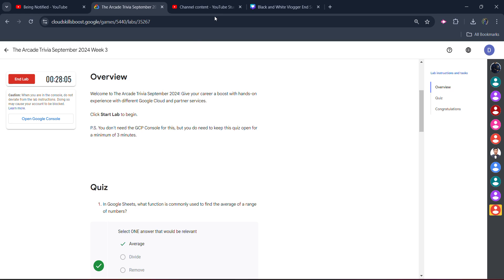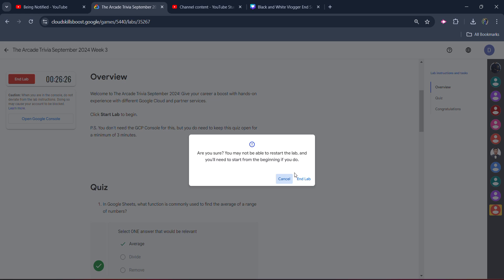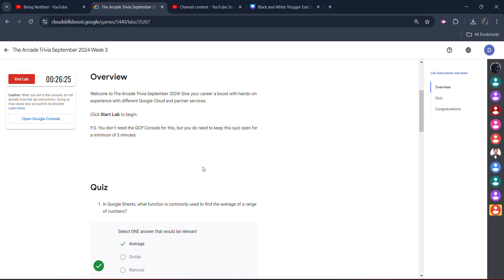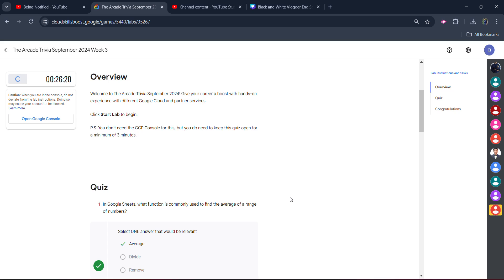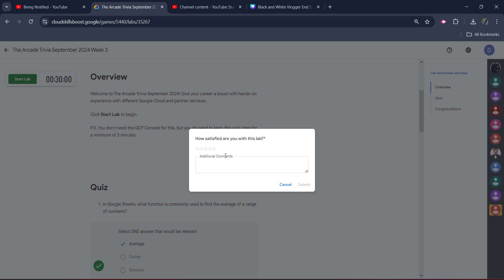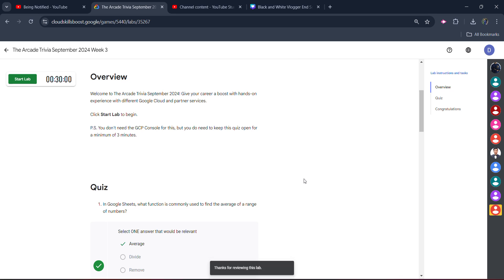Now coming back to the lab, simply wait for the timer to pass here. So now you can see our three minutes are passed in the lab. We can click on the End Lab button. Click on submit, End Lab. Give the star rating. It's not ended. Click on End Lab button once again. Give the star rating. Click on submit.